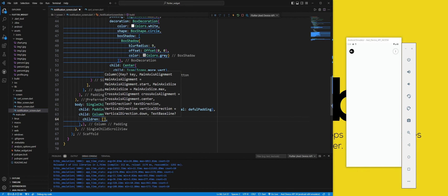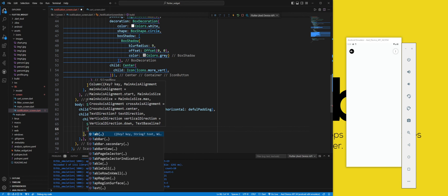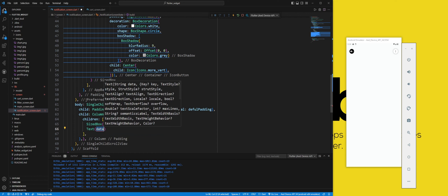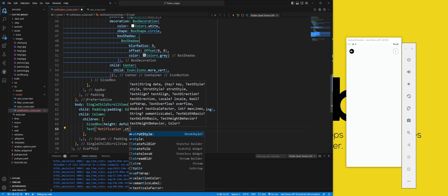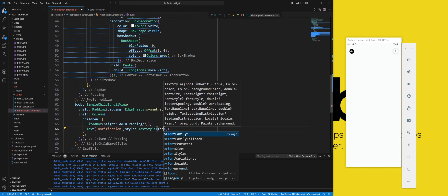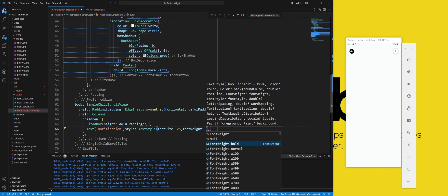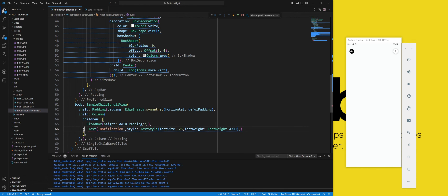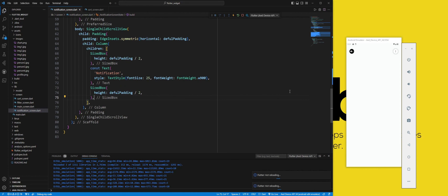We set the children property to a list of widgets that will be the content of the column. We add a SizedBox widget, which will create some vertical space above the title of the list. Next, we add a Text widget, which will display the text 'Notifications' with a large and bold font style. We use the const keyword, which means the text widget is a constant value that will not change during execution. We add another SizedBox widget, which will create some vertical space below the title.